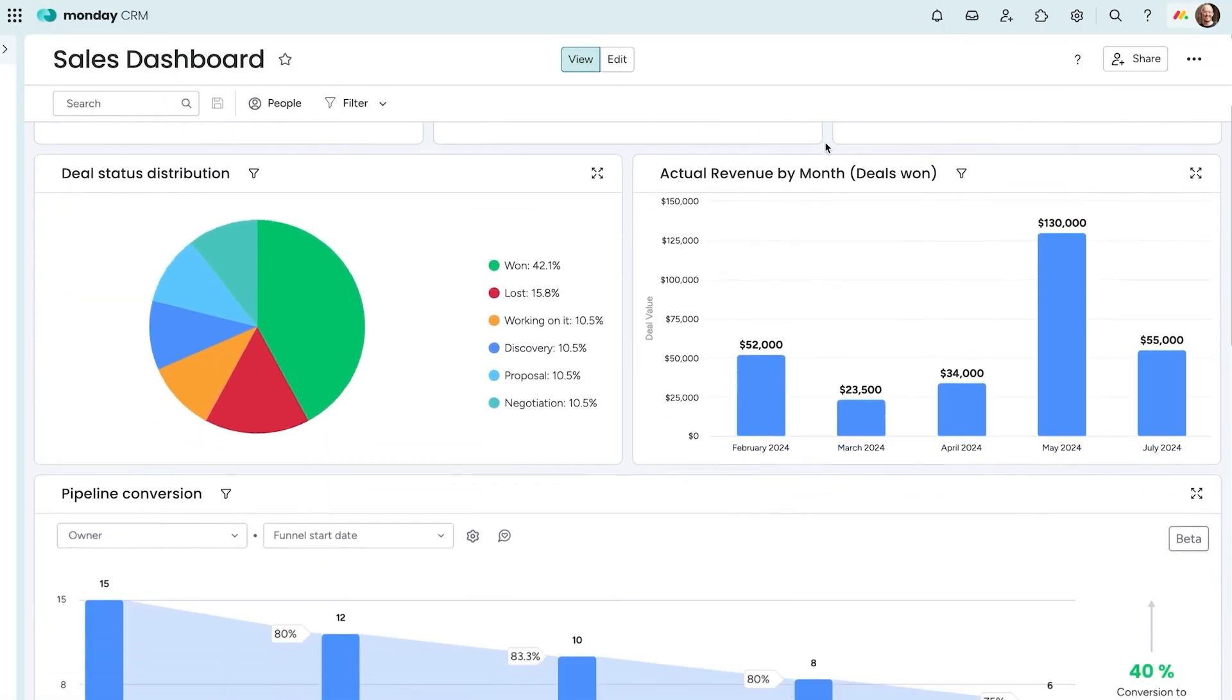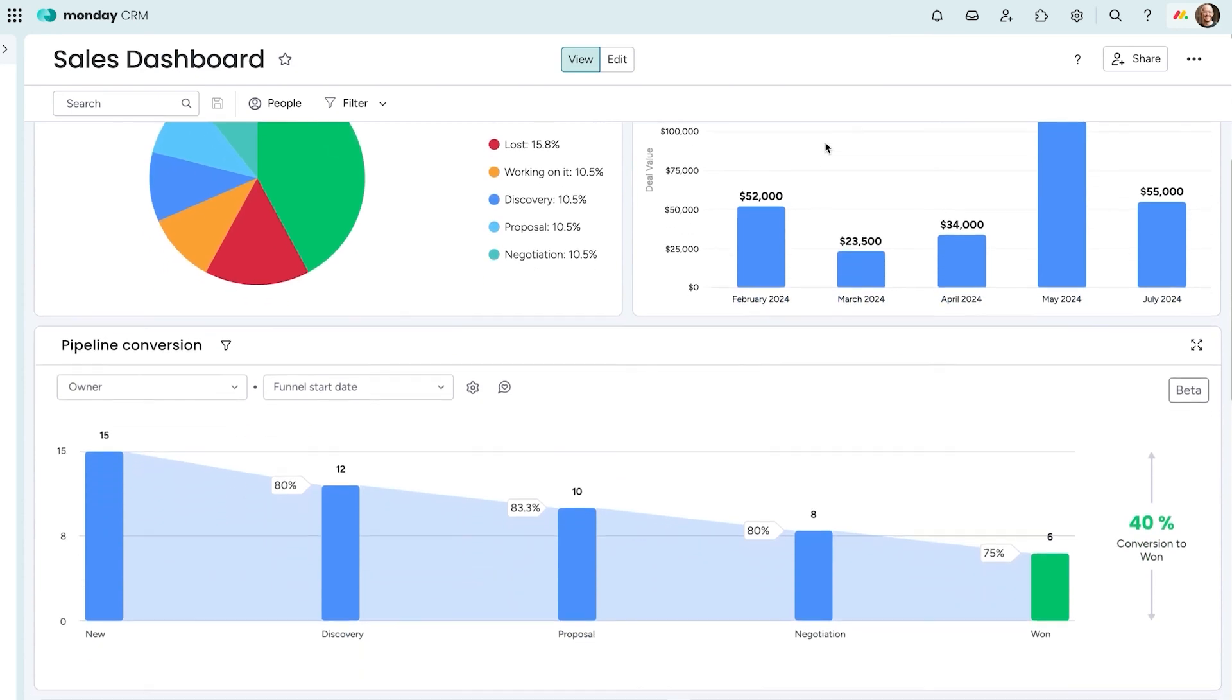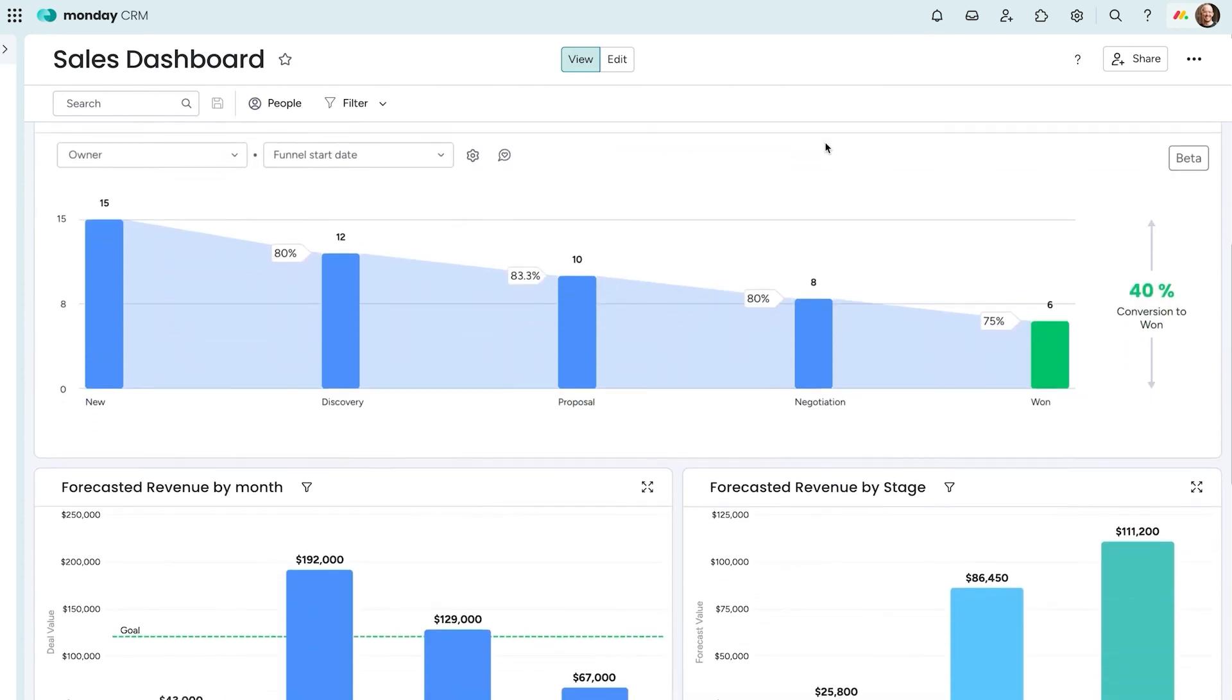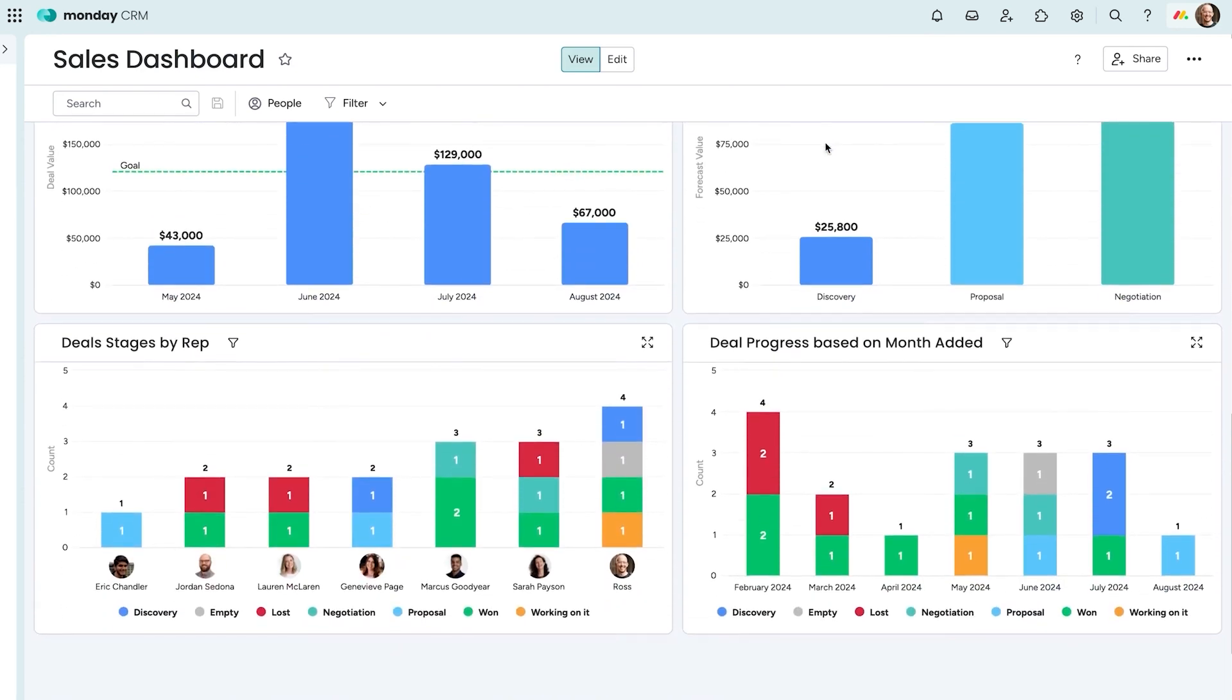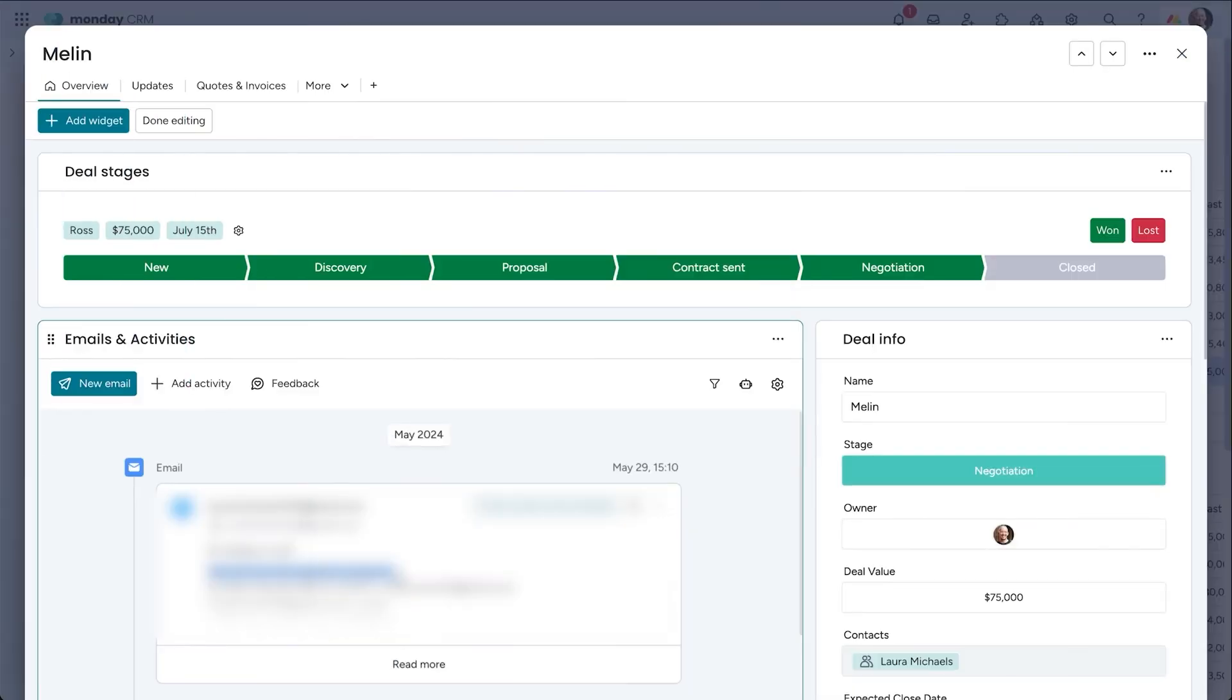Closing deals is smooth and rewarding with Monday CRM. When a deal is finalized, you can mark it as won, track your success, and see your progress reflected across the platform.